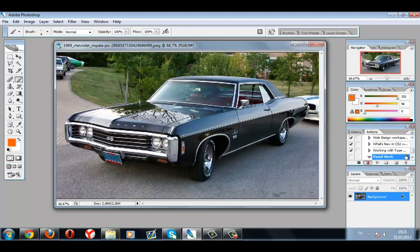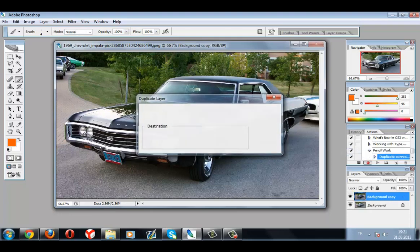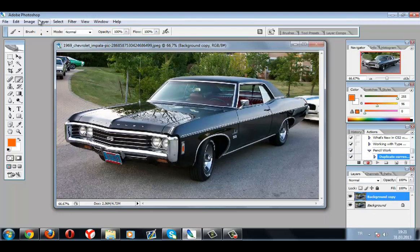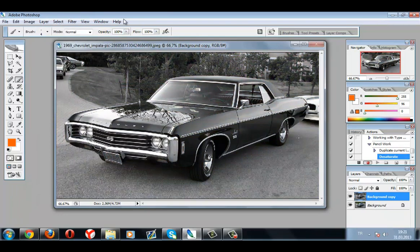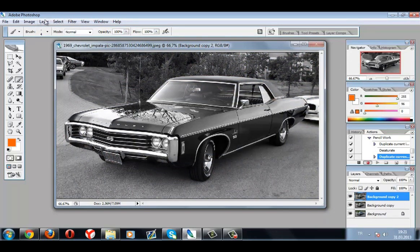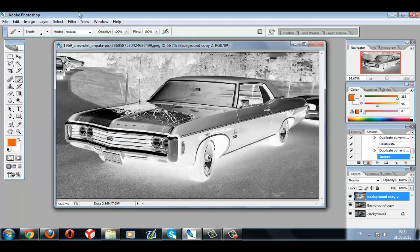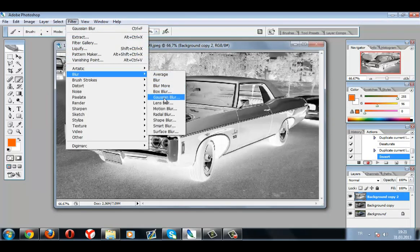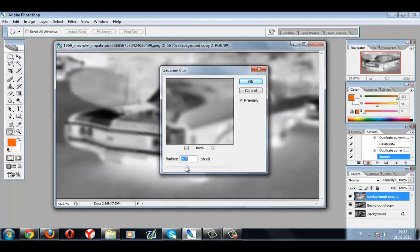Now it's recording my every step. I'm gonna do what I want to do. I'm gonna duplicate a layer and desaturate it. Again. Then apply a little Gaussian blur — this one's a bit too much.